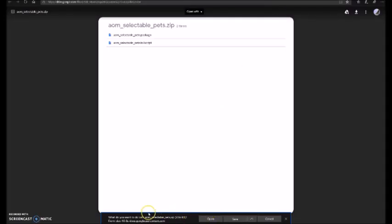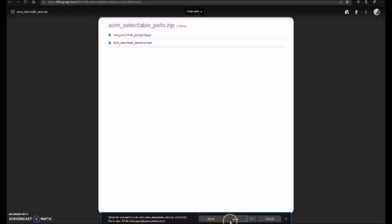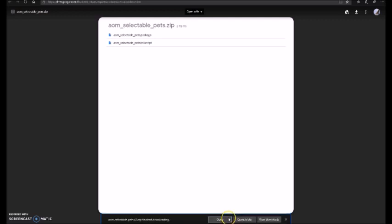And then, this thing here. What do you want to do with AOM Selectable Pet Zip? And it is from this document. It's fine. And all you do is click on Save.